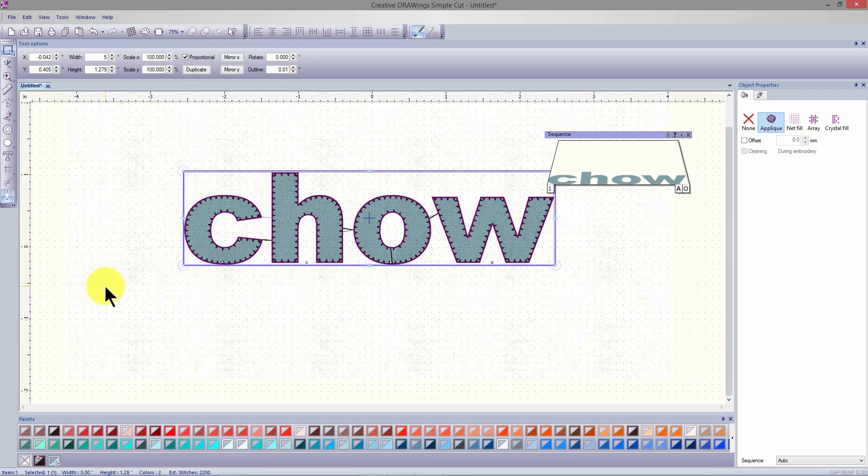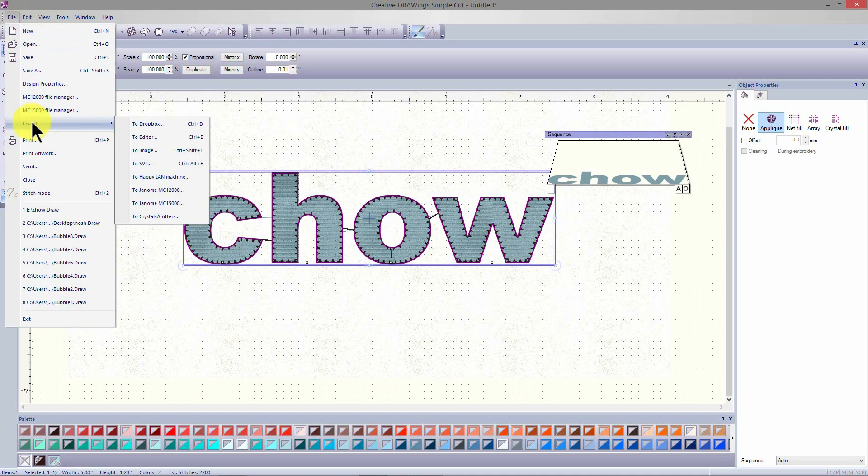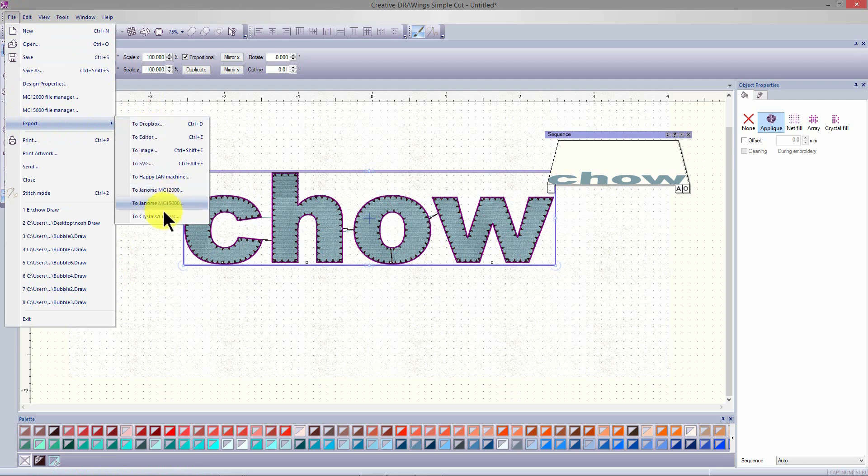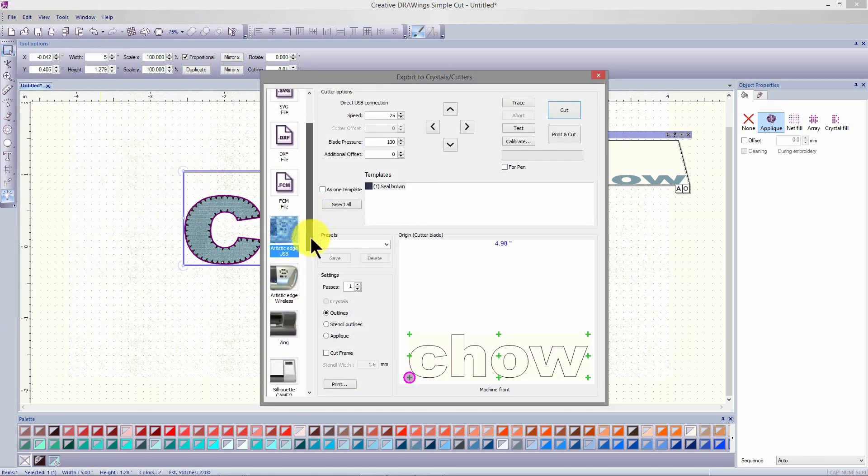Our design is now ready to send to the cutter. Select file and in the drop down menu export to crystals cutter. Select the cutter of your choice. I'm going to select the Artistic Edge USB.